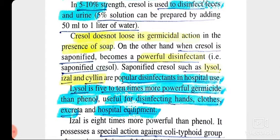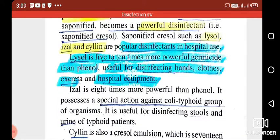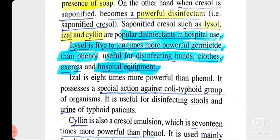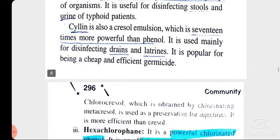Cresol is used as saponified form — Lysol, Izal, and Cyllin are popular examples of saponified cresol, which are popular disinfectants used in hospitals. Lysol is 5 to 10 times more powerful than phenol, used for disinfecting beds, clothes, excreta, and hospital equipment. Izal is more active against the coli-typhoid group of organisms. Cyllin is 10 times more powerful than phenol and mainly used to disinfect drains and latrines.